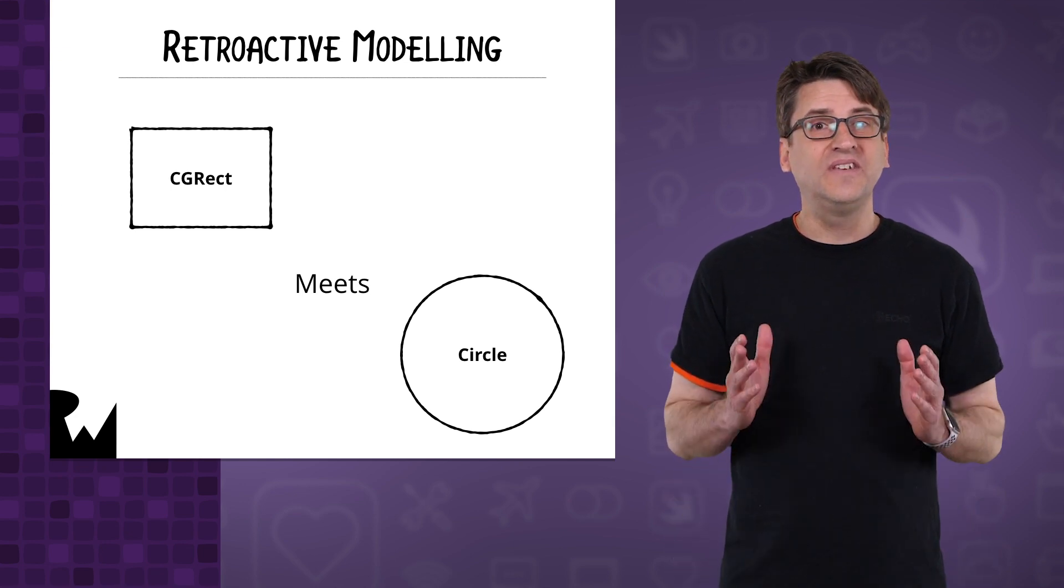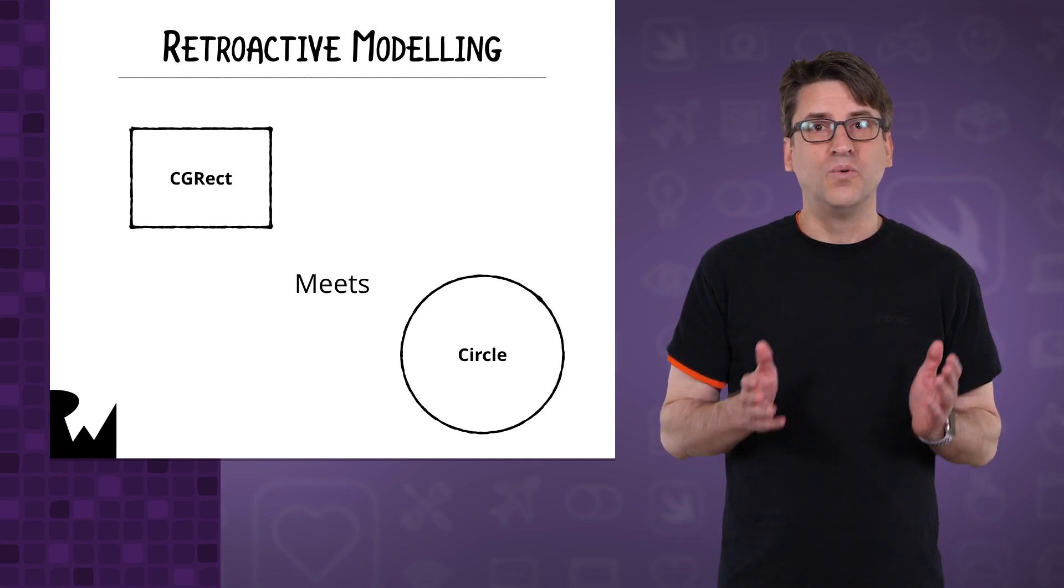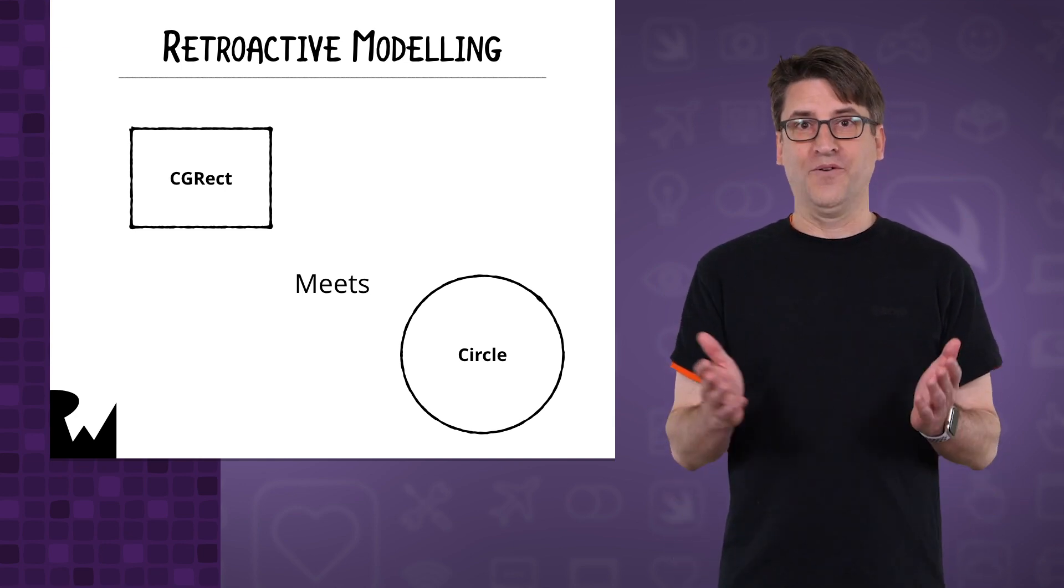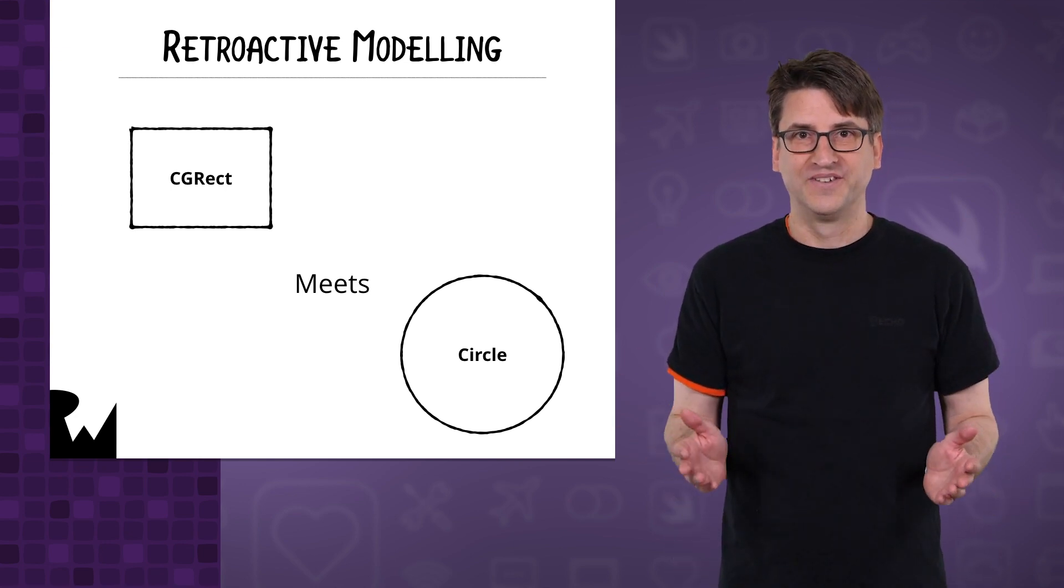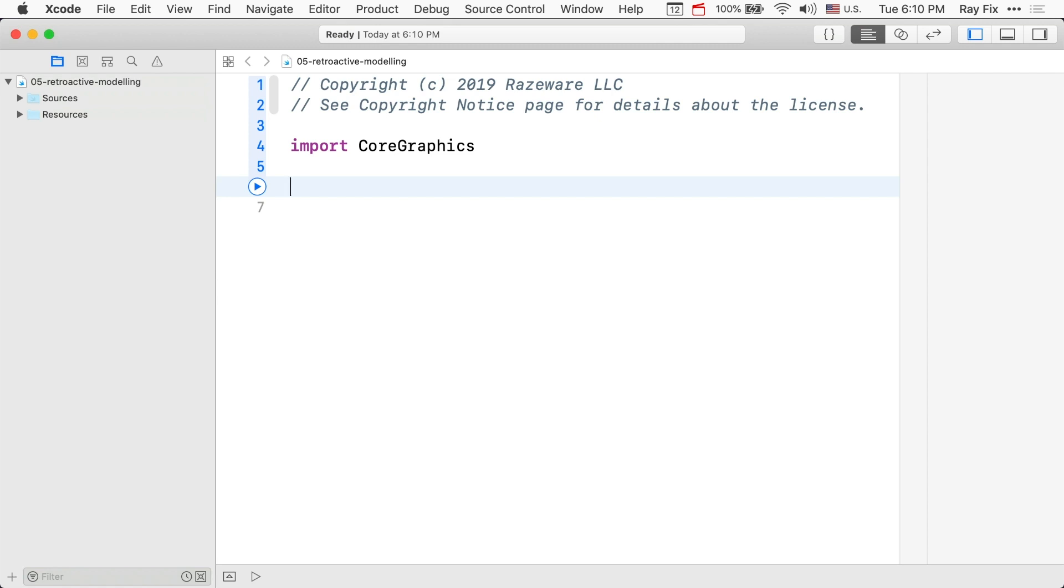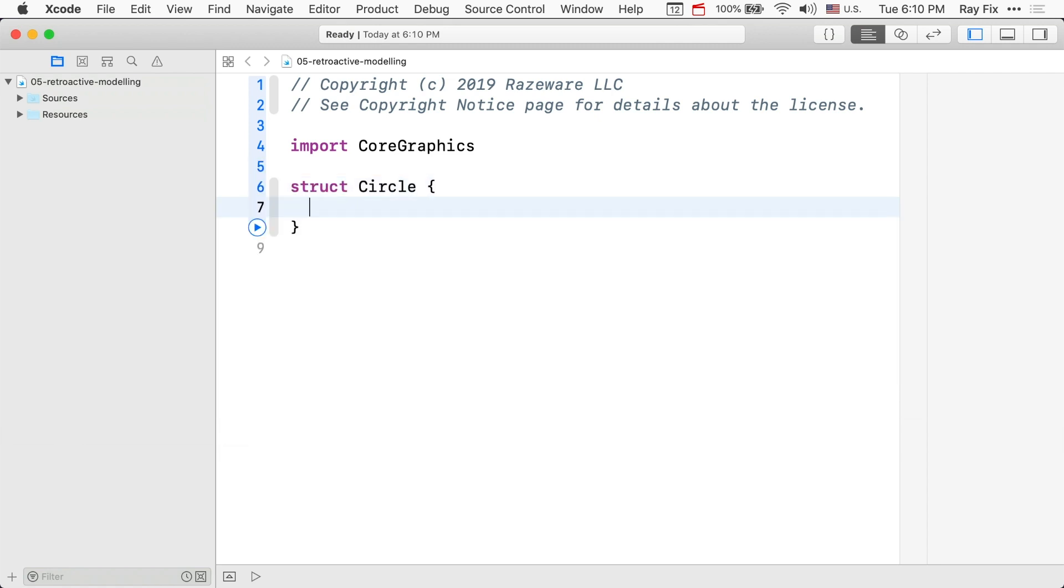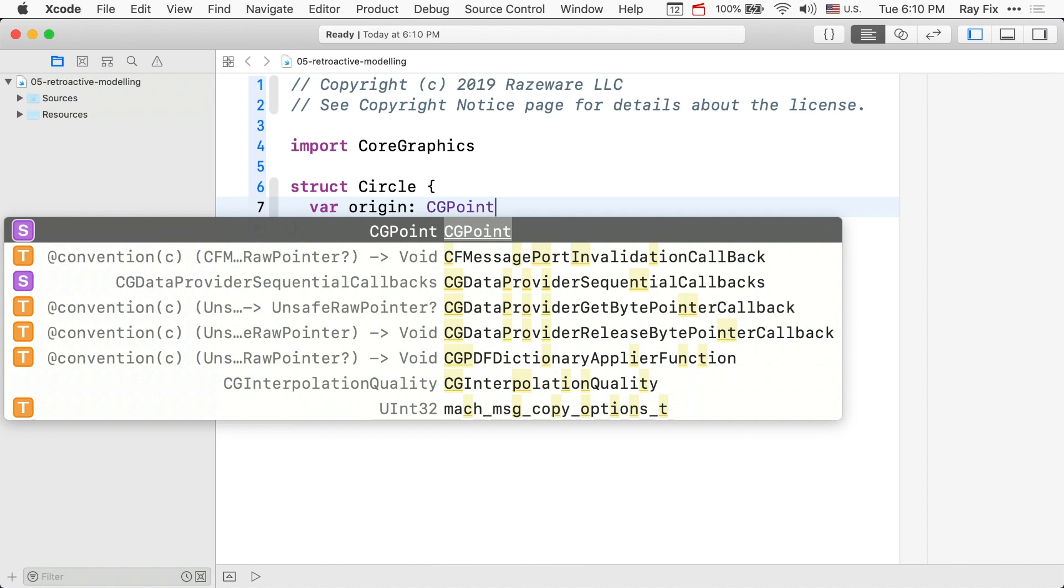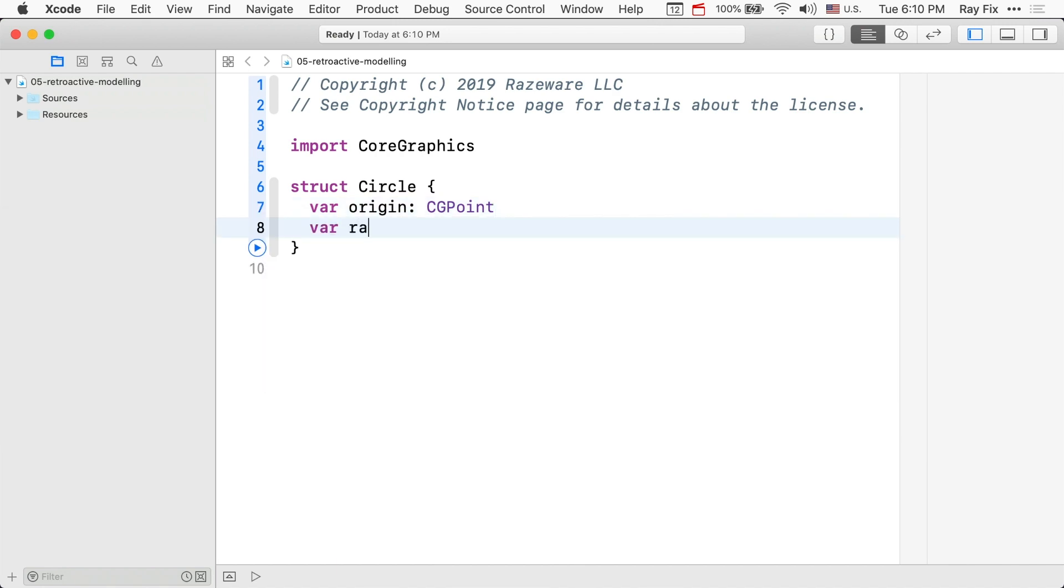Let's see it in action with circles and rectangles. Open the starter playground that includes core graphics. Now let's start by making a circle model. We created a simple value type for circle. We can create a circle and a rectangle instance.